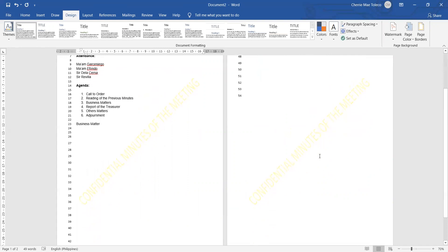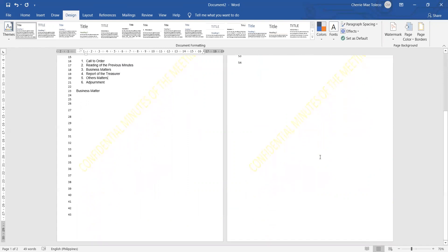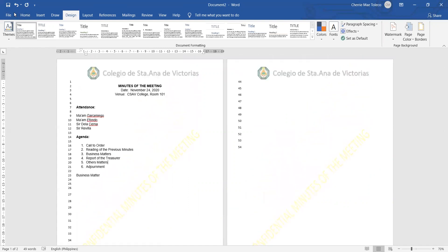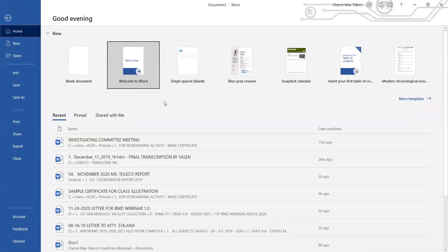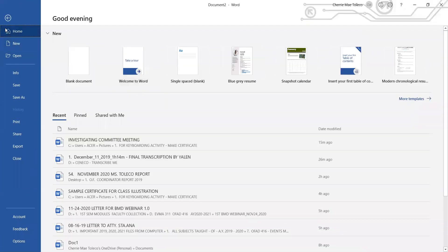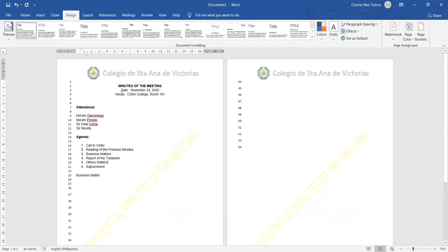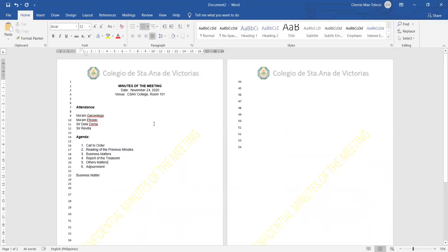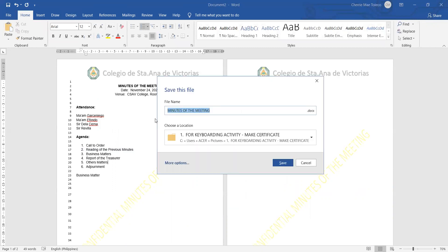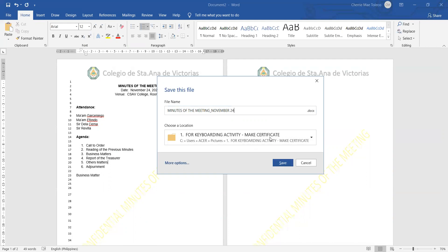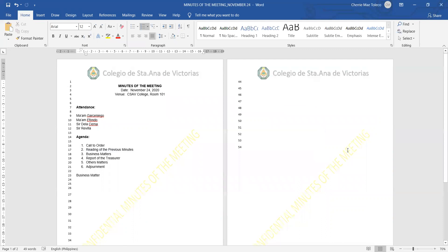After which, save your file. Don't ever forget to save your file. Control S. We have to use Control S and then change the title of your file name. If you want Minutes of the Meeting and then, for example, you want to add the date November 24, then choose your location and then click Save. Thank you so much for watching this video. I hope you learned a lot.